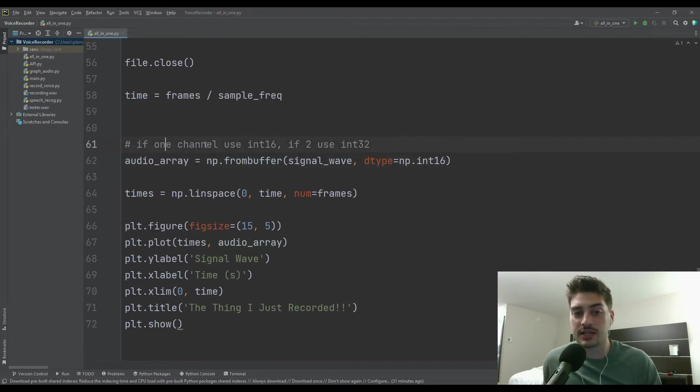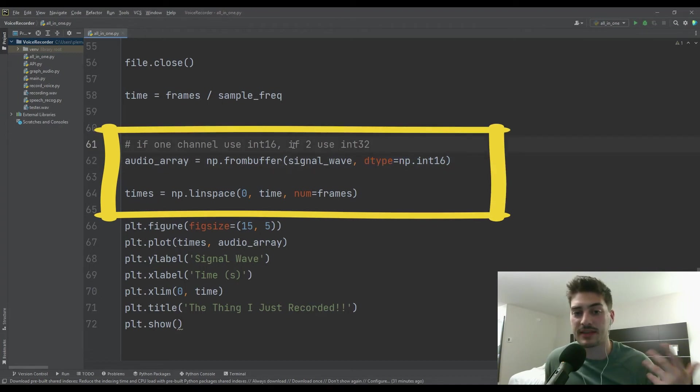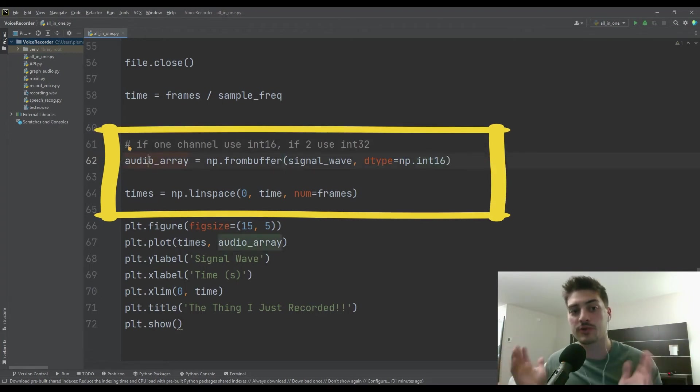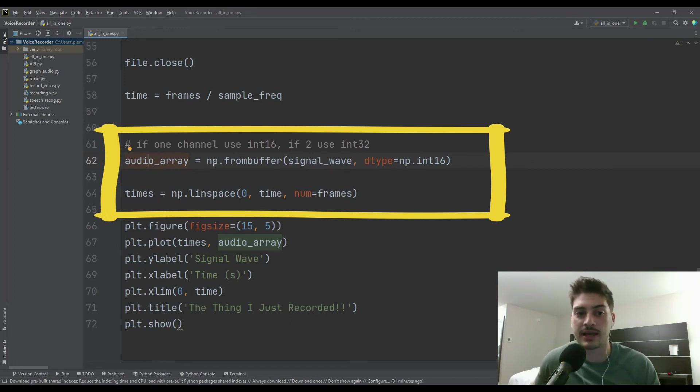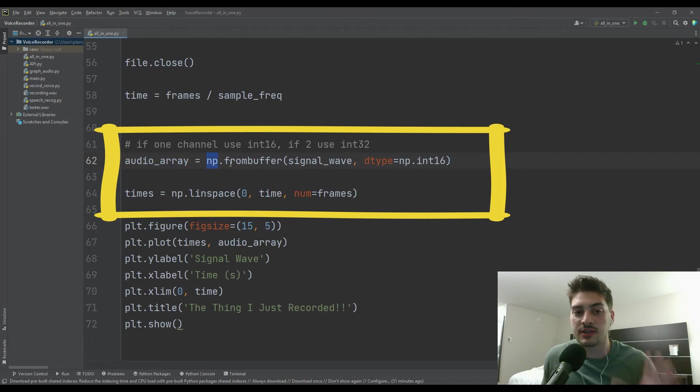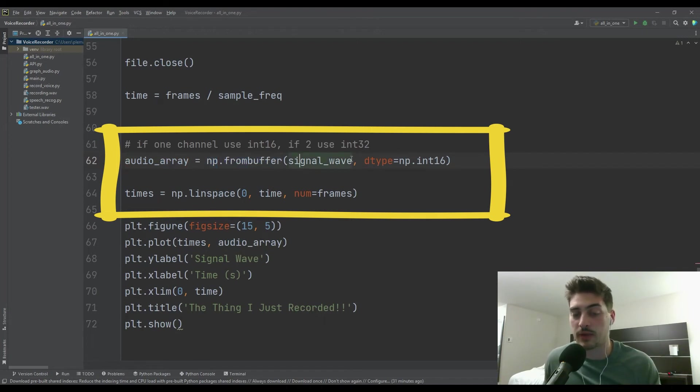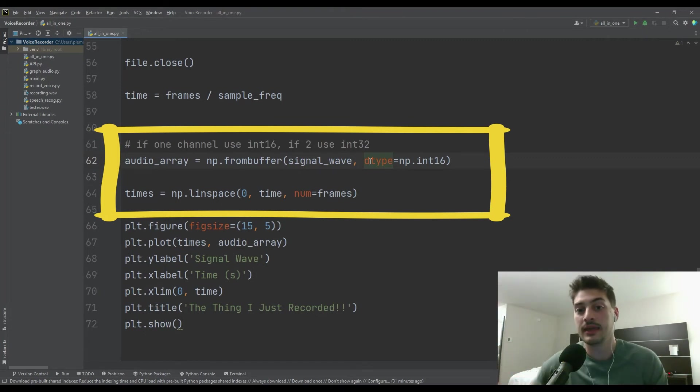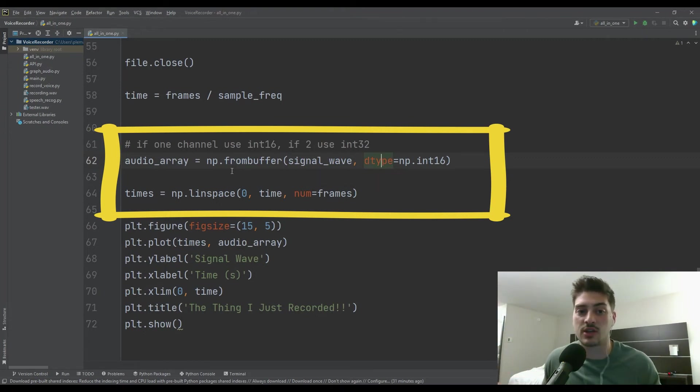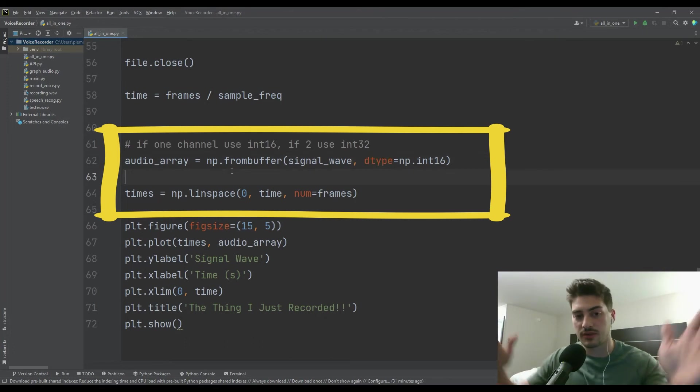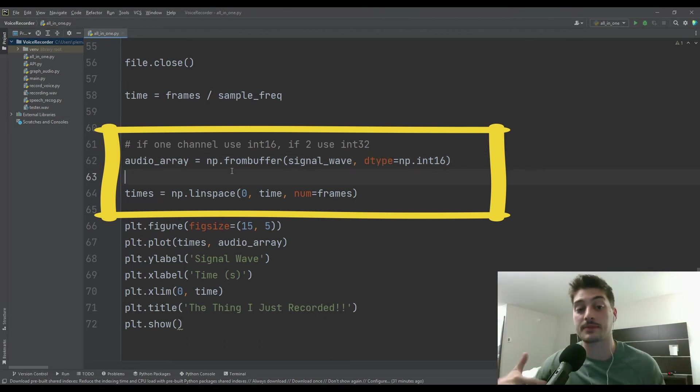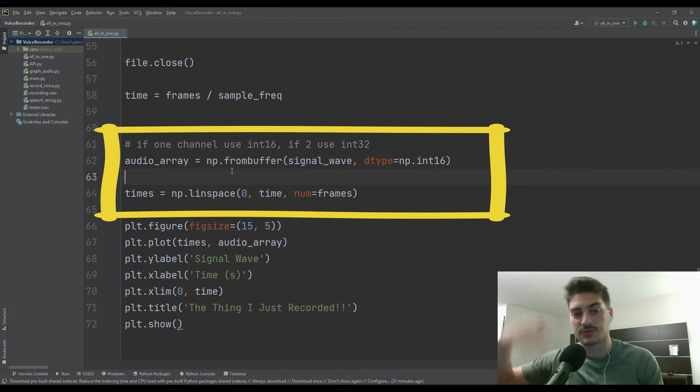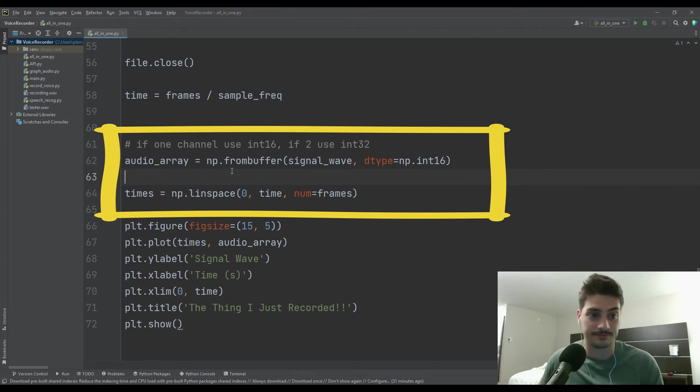And then again, if one channel use int16 here for data type, otherwise if it's stereo use int32. But we're creating an array and here's why NumPy is great for this project. We're just going to create an array and then we say from a buffer, and then we give it the wave and we say what data type it was produced with. And so that's all we have to do. As long as you follow the same steps that I gave you here, that's going to give you an array of all of the data that was recorded, and it knows how to graph that.